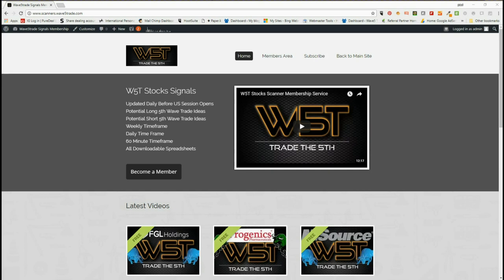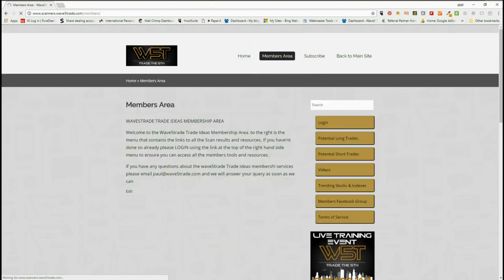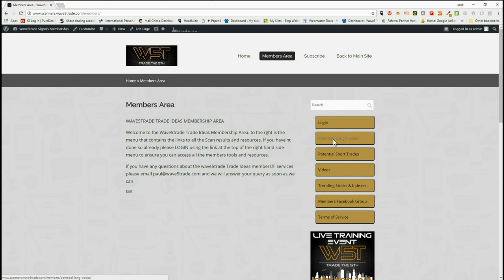Hi, this is Paul from wave5trade.com. Today is Monday the 16th of April and this is my daily stock signals video taken from our members area, where our members get signals for both long and short on weekly, daily and 60 minute time frames for trading the fifth wave of an Elliott wave sequence, which is the highest probability move in a trend.